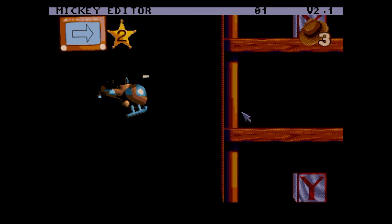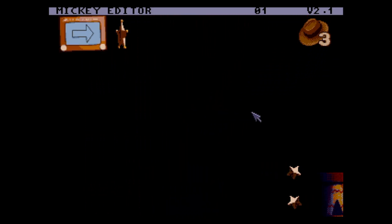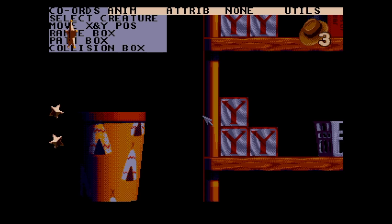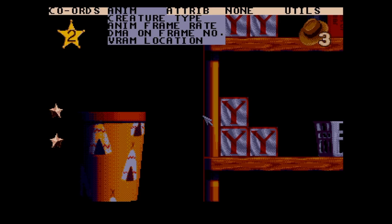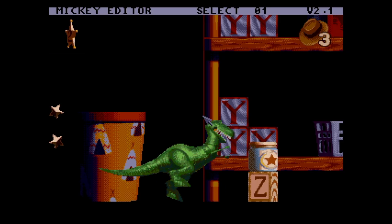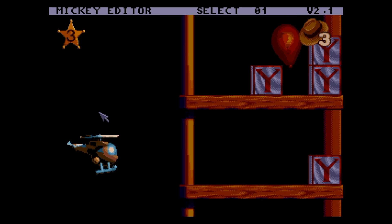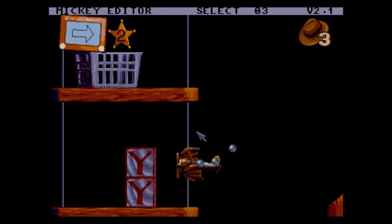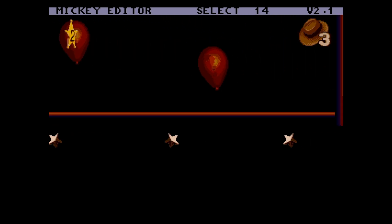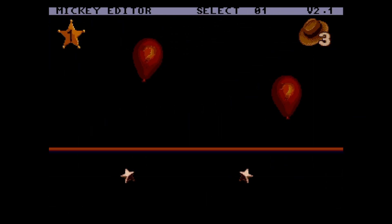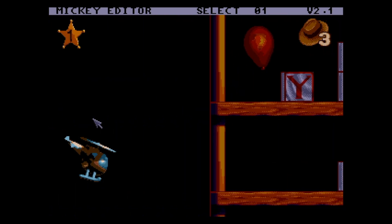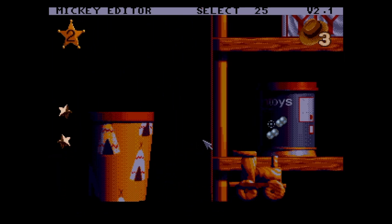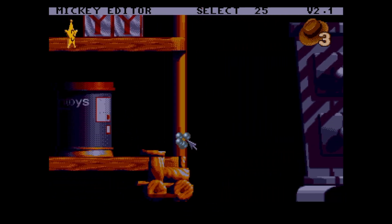You can see here that the editor is running and you have a cursor that you can move around using the joypad. You also have a bunch of pull-down menus at the top of the screen to perform various actions. Select Creature, for instance, allows you to move around the various creatures you have already placed in the level. By the way, you can see it's called Mickey Editor at the top — it's based on the editor I created for Mickey Mania but with a few less options.